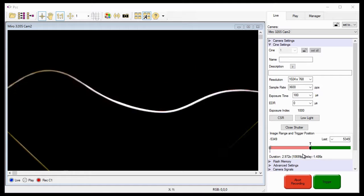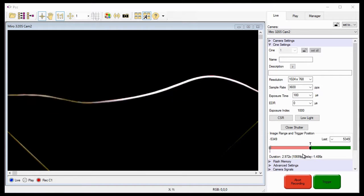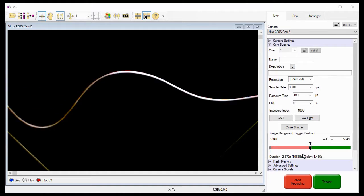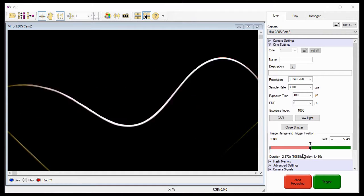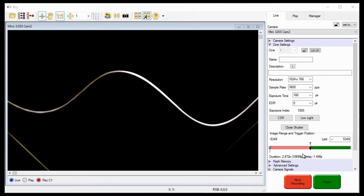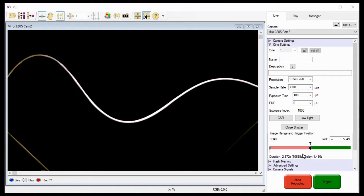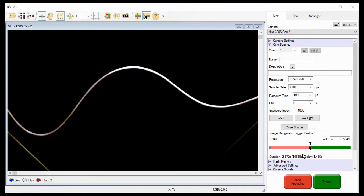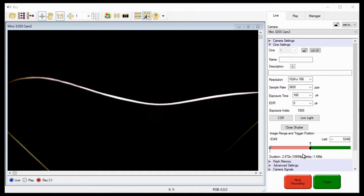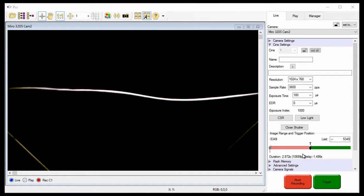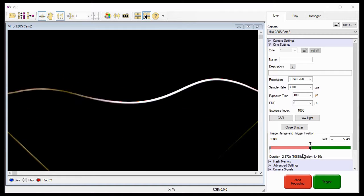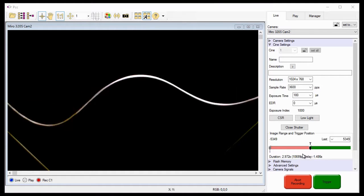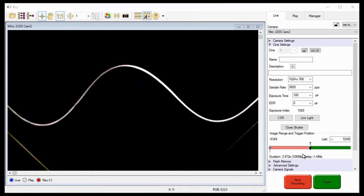Now maybe our event only lasts a half a second, or at most a second, so we only want to record a couple of seconds around the event to ensure we capture it. Or maybe we want several Cines back to back without pausing between them to save them because the events are going to occur rather quickly one after the other, and we don't have the time in between the events to save each individual Cine. This is where Multi-Cine Partitions can come in and help us out.